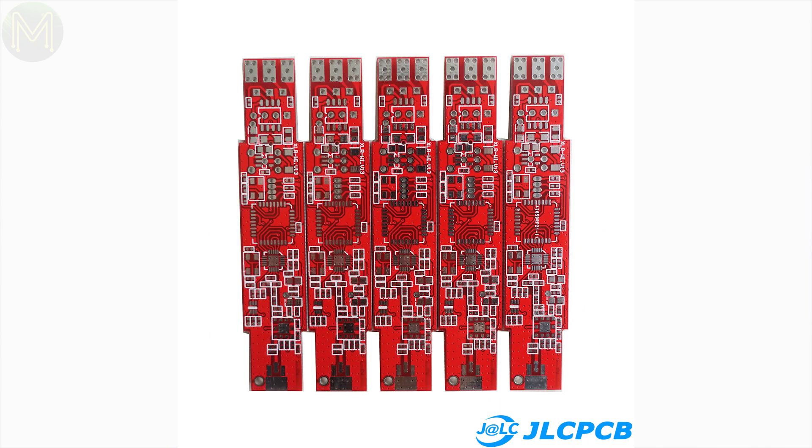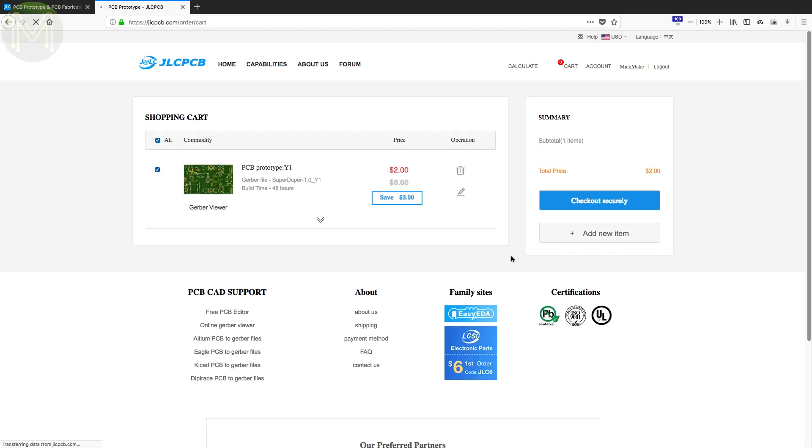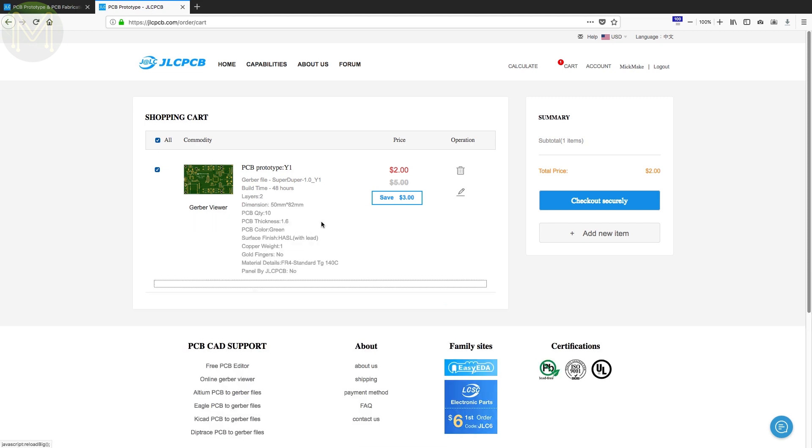They've just recently reduced their prices substantially for multi-layer boards and are currently offering 10 PCBs for only $2. Also, if you're a first-time customer, you'll get $20 off shipping on your first order. That's pretty cool.